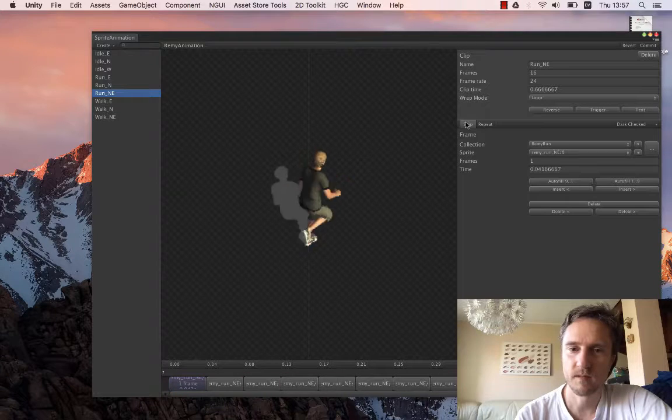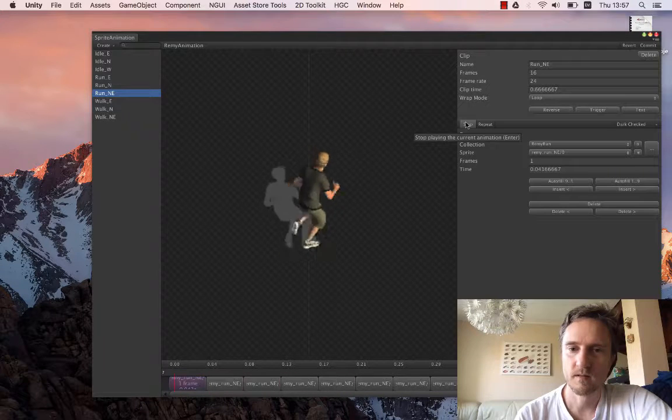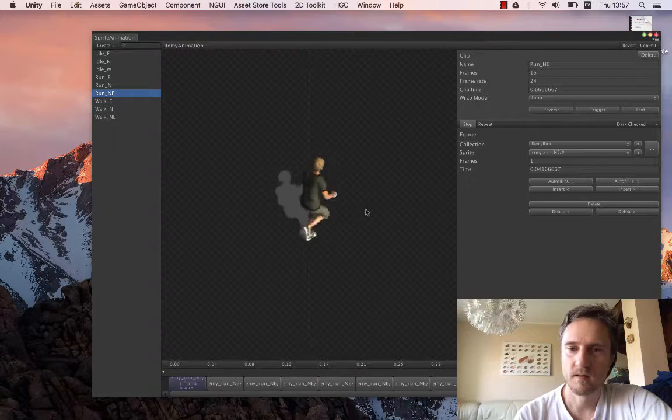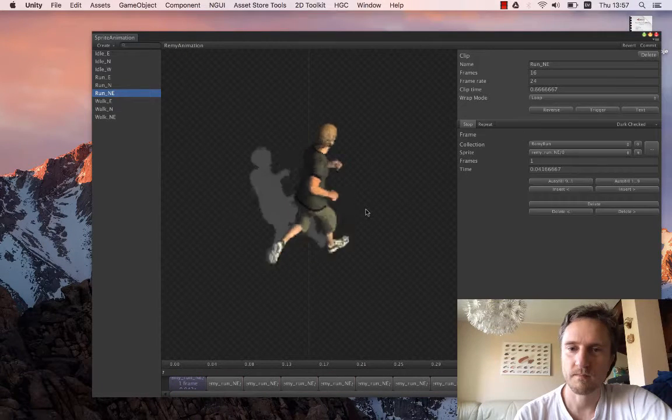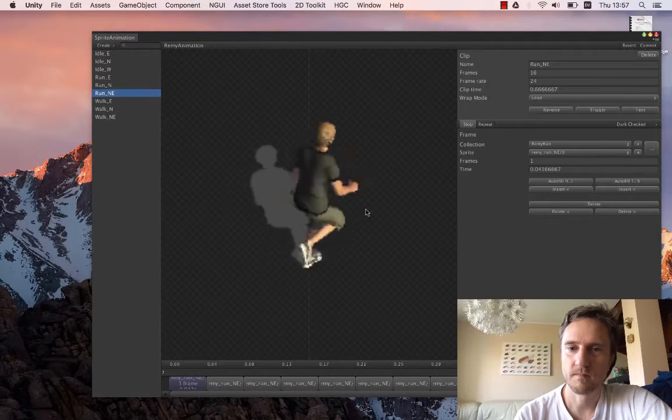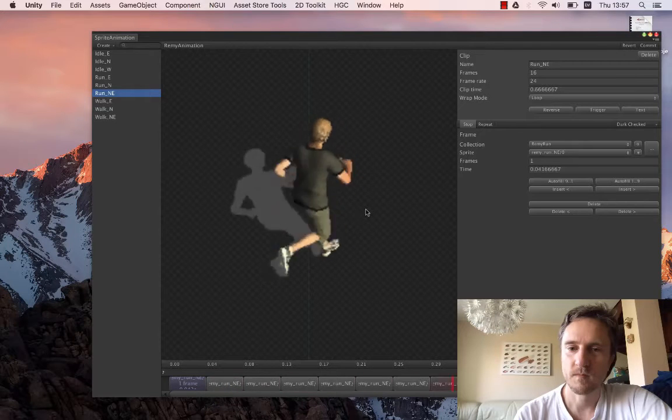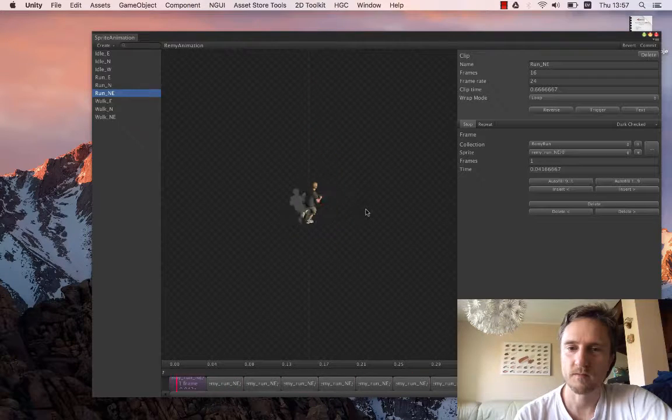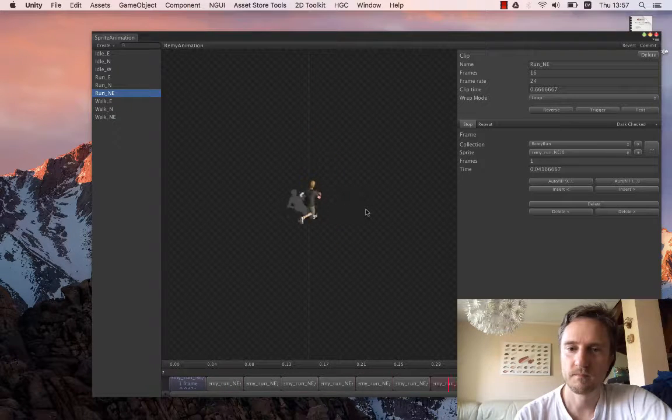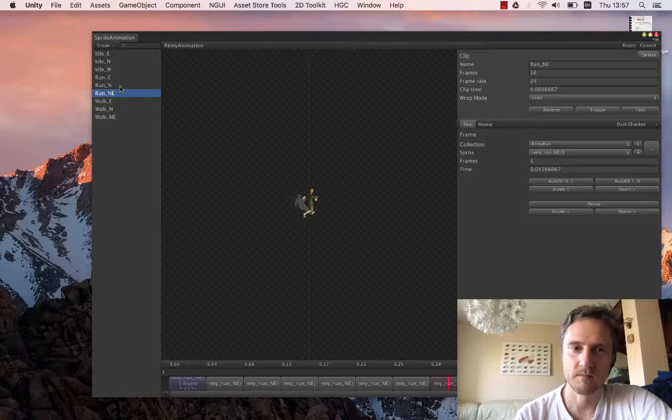Looks fine. Shadow is not too bad. North.